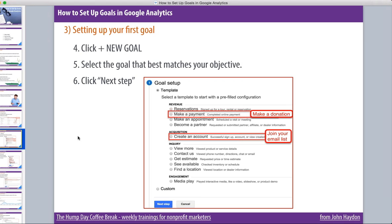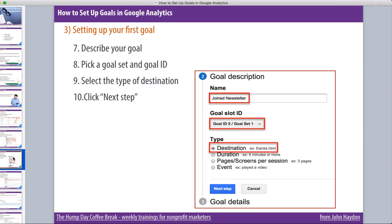In Goals, you can actually set a dollar value for the goal that's met. We're not going to dive into that right now because that's almost like Goals 2.0 — once you have goals set up and you're using them, then you can try to assign a dollar value. The next step is you describe your goal — you simply name your goal. In this case, 'Joined Newsletter.' And then you're going to pick a goal set and a goal ID.